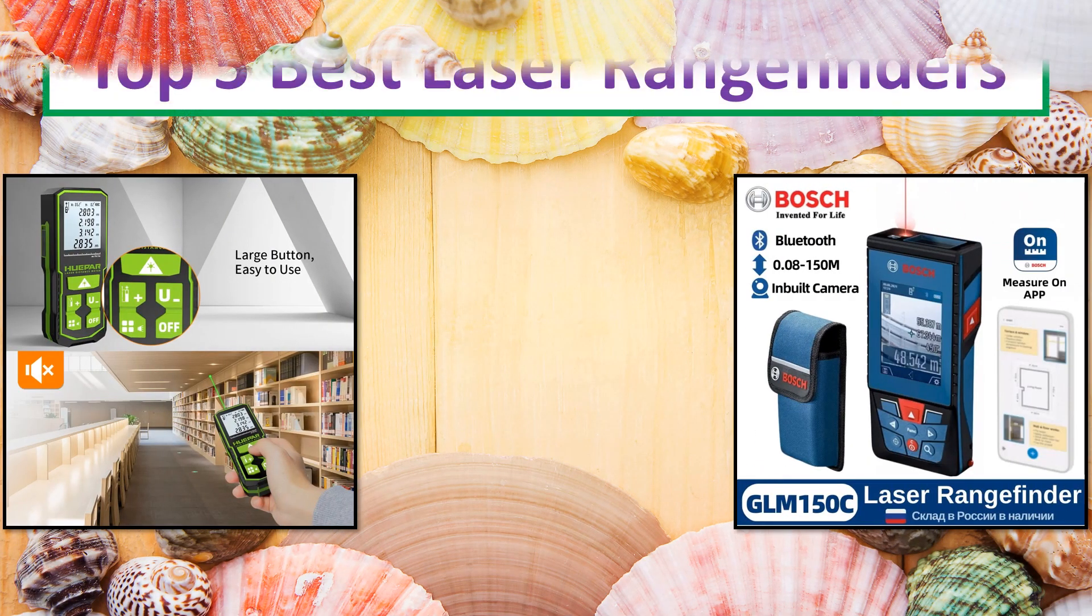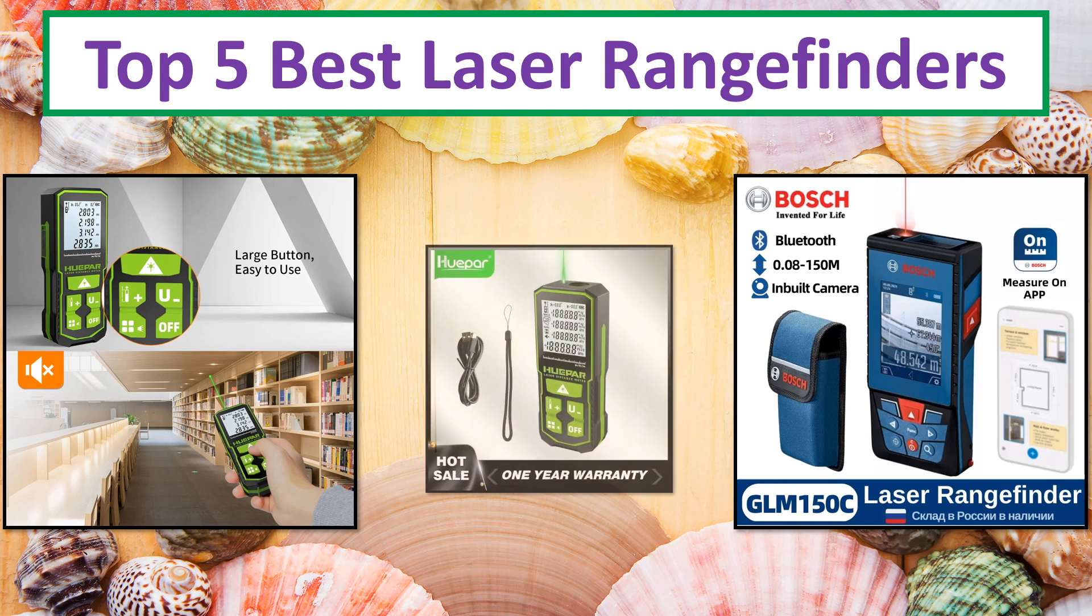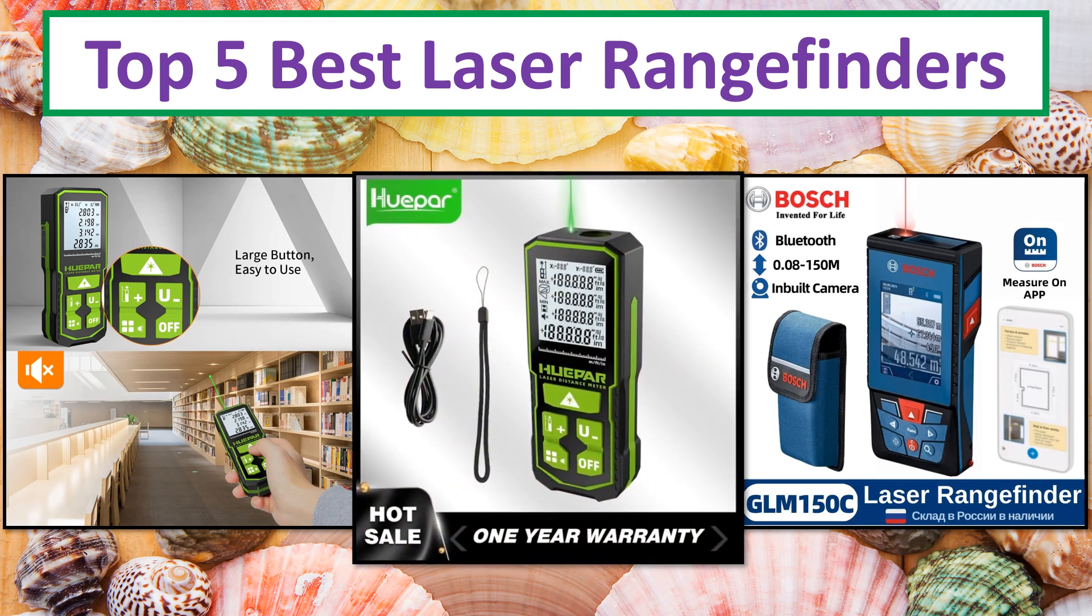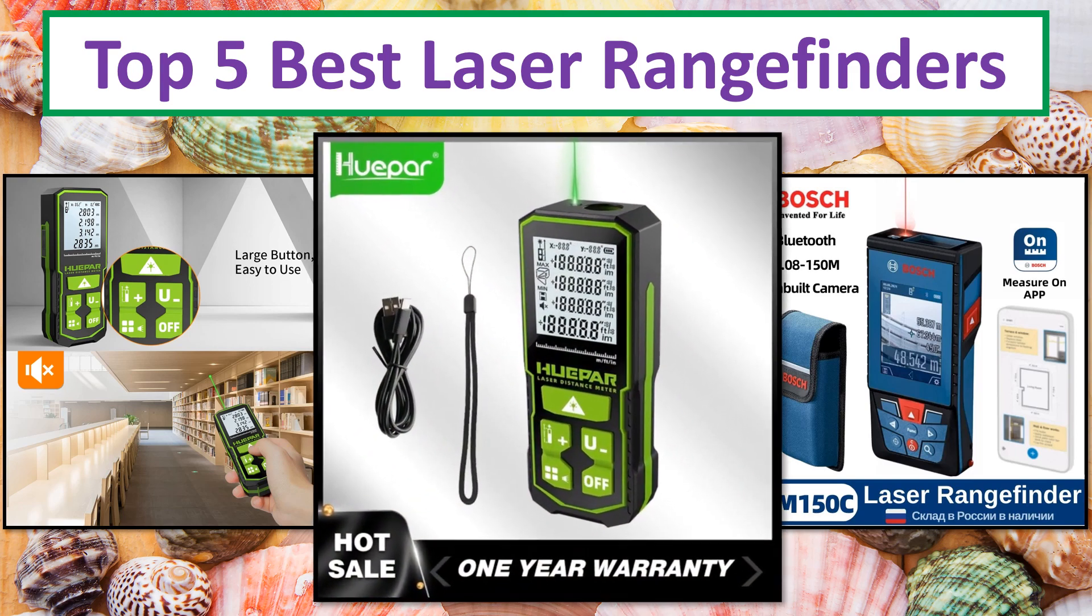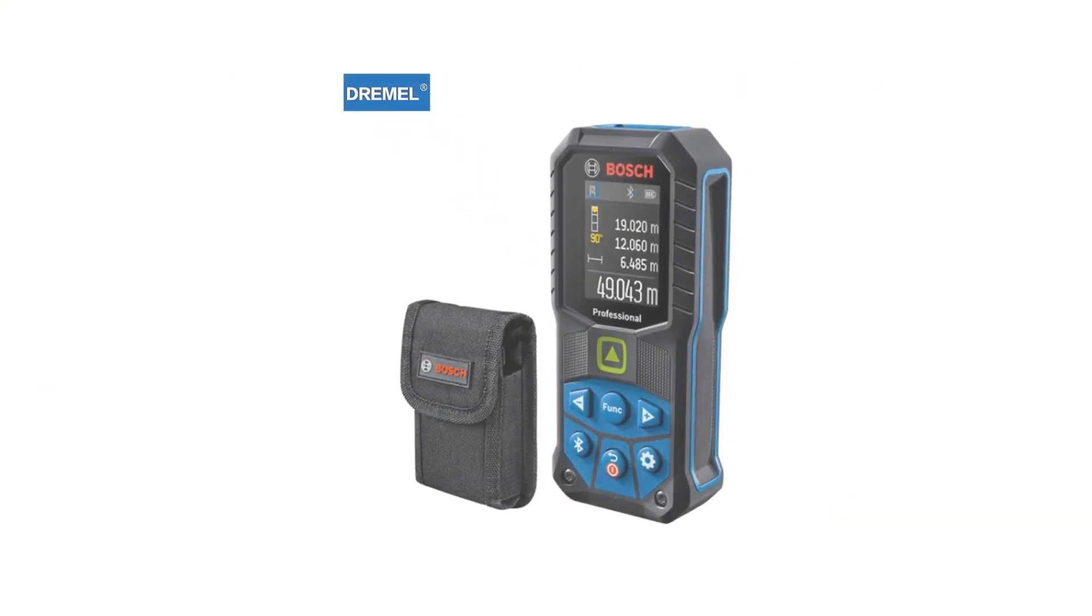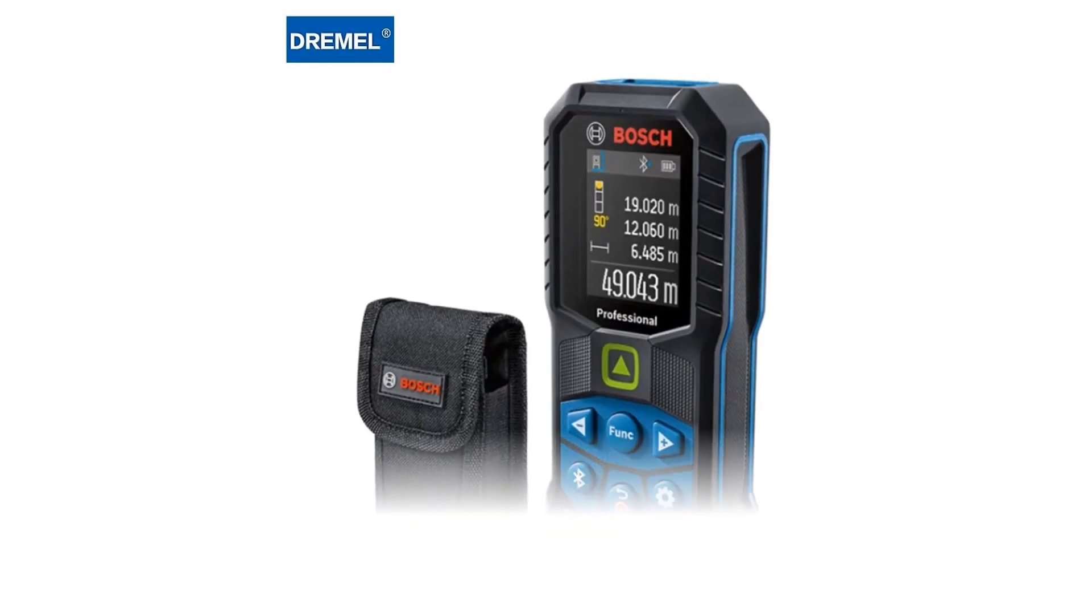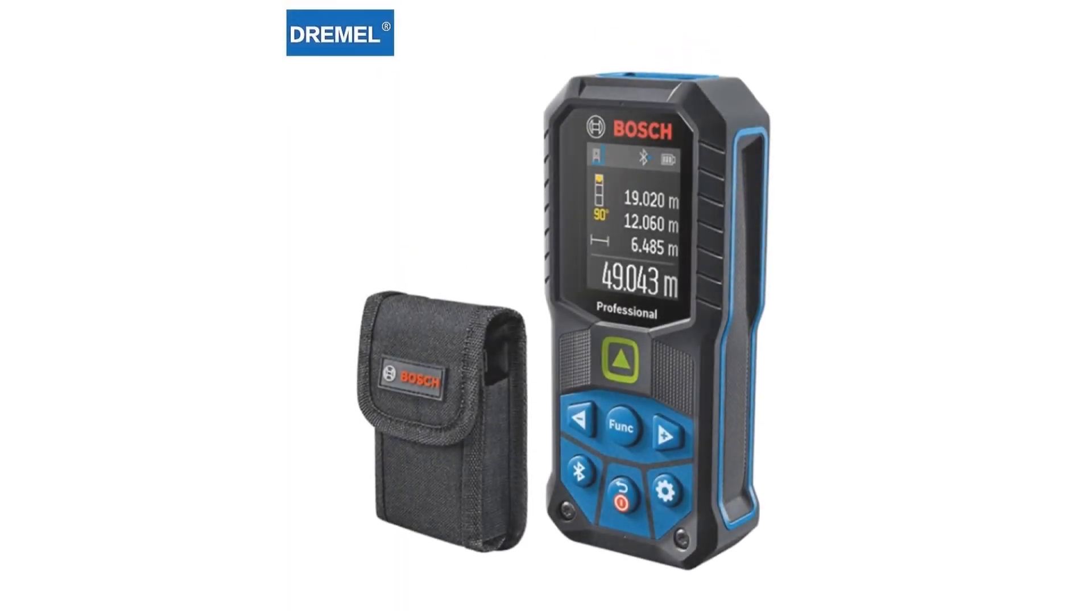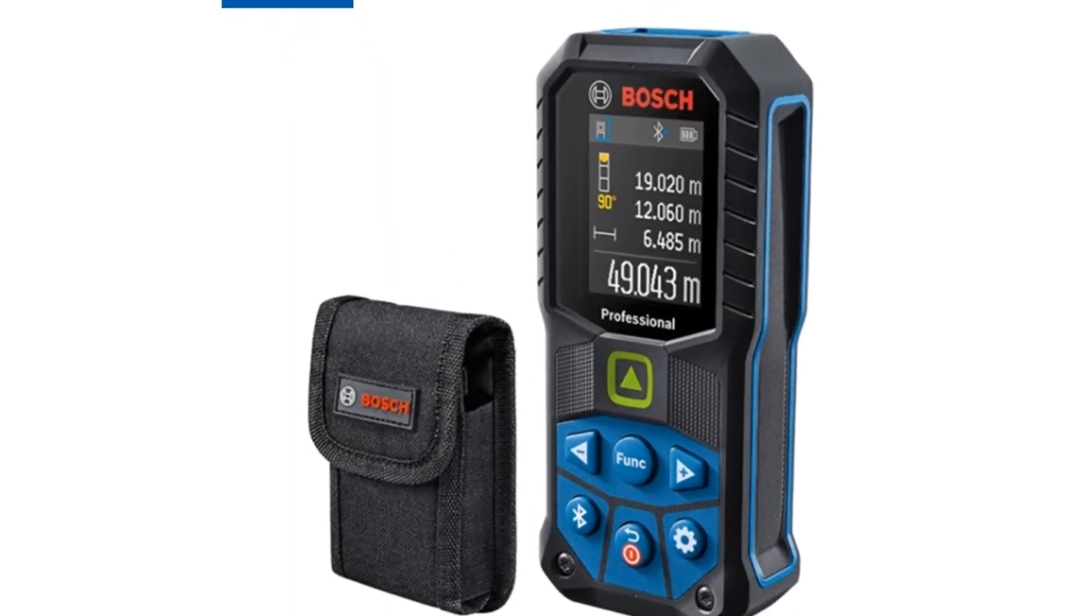Hi everyone, welcome to my channel. In this video I have compiled a list of the top 5 products in the market. We will show you 5 top rated products to buy in 2024.